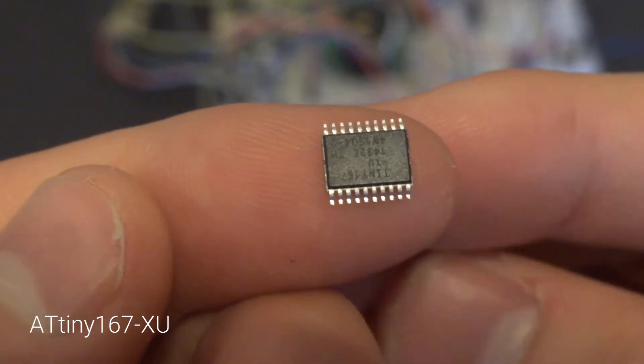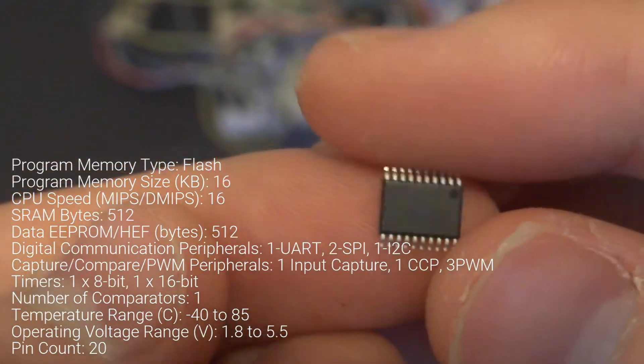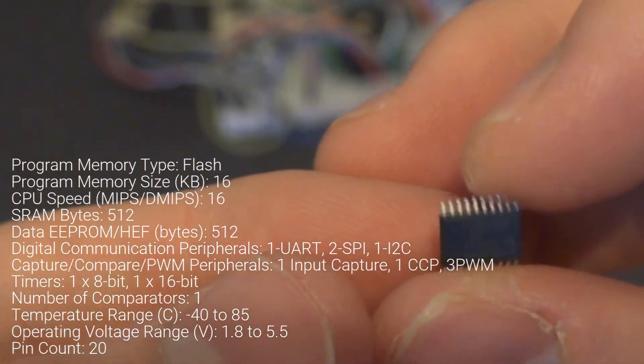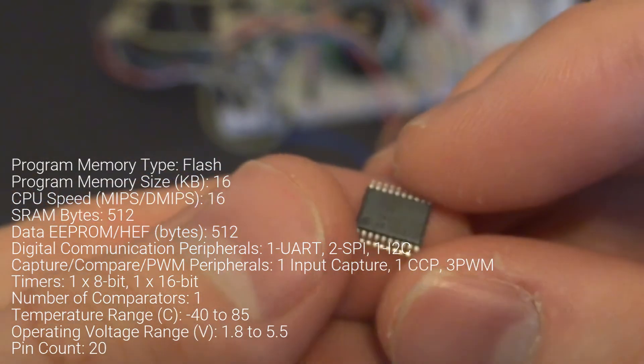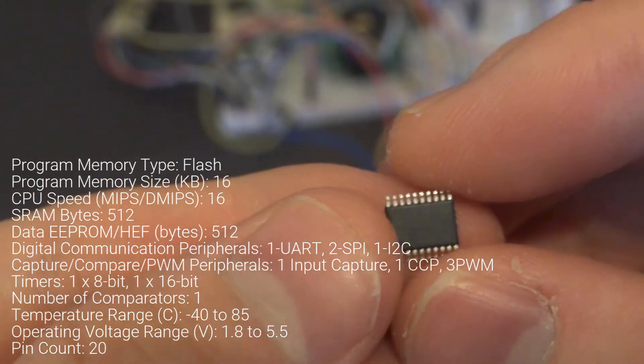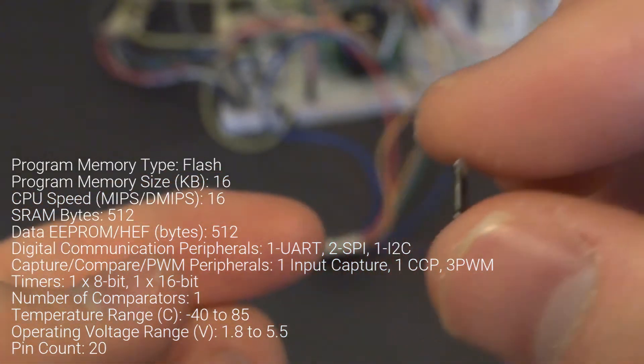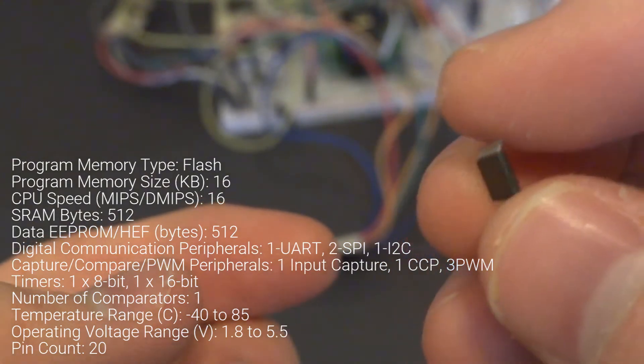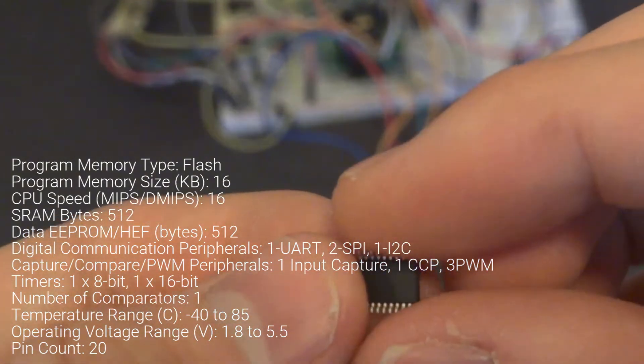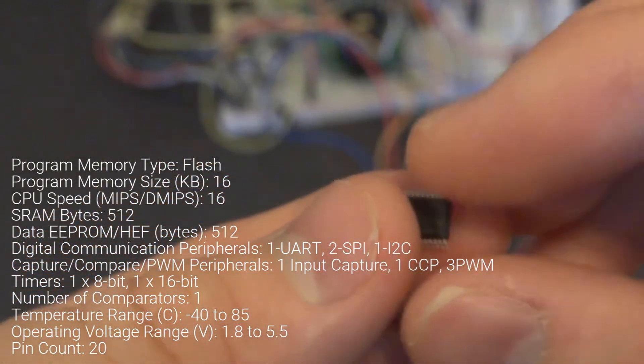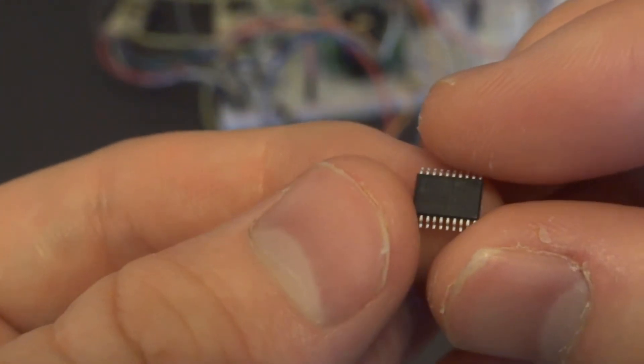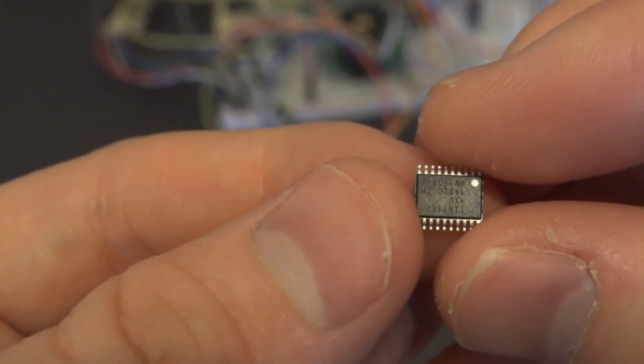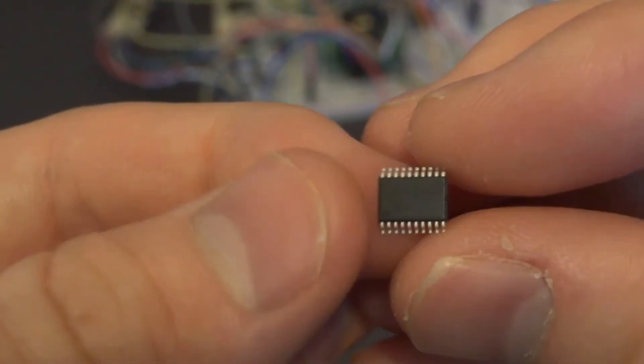This is the ATtiny167, a powerful little microcontroller with 20 pins and 16 kilobytes of flash memory. It's really good if you want a small project but also need to do quite a bit of code. This is Arduino compatible if you can get it set up correctly, and that's what I want to do in this video.